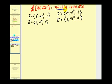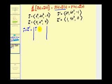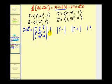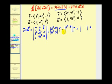Let's find r crossed with u prime first. Setting up the three by three determinant: first row is i, j, k; second row is r: t squared, two t cubed, negative t; third row is u prime: one, four t to the third, and zero. Eliminating row one column one gives two t cubed, negative t, four t cubed, zero. Eliminating row one column two gives t squared, negative t, one, zero. Eliminating row one column three gives t squared, two t cubed, one, four t to the third.